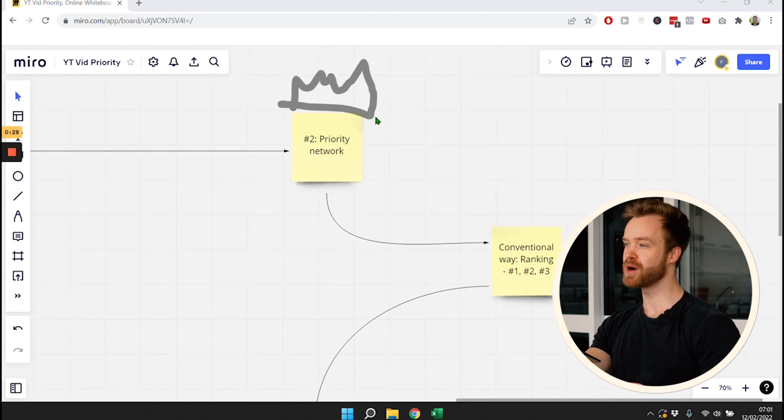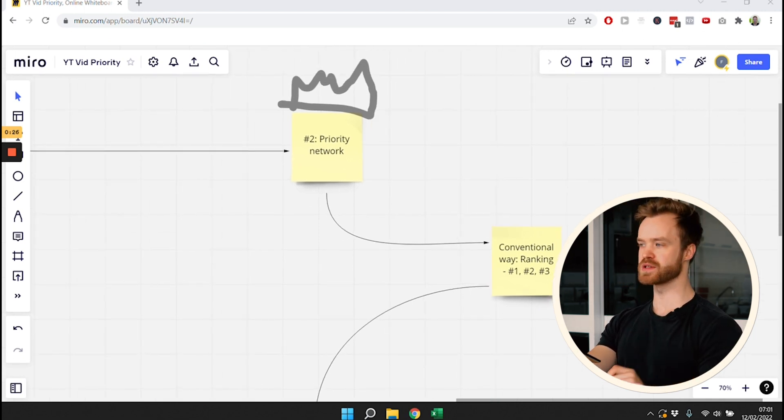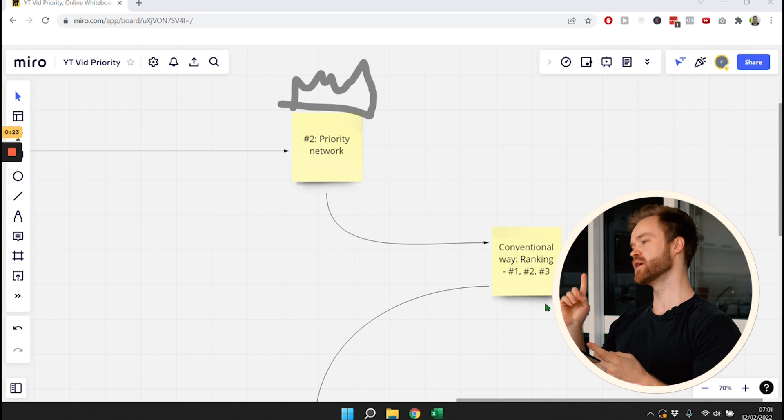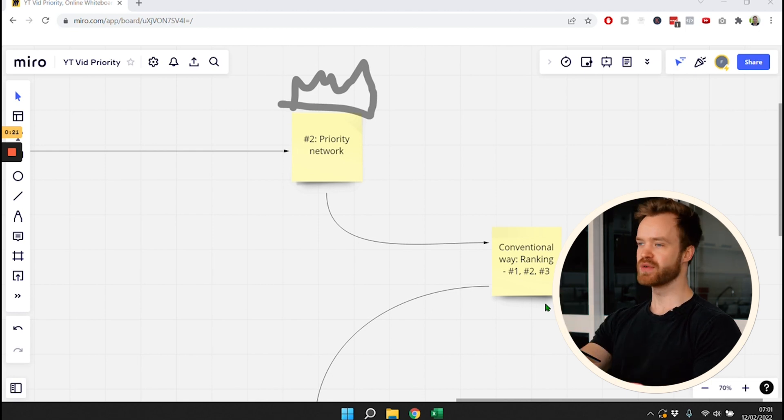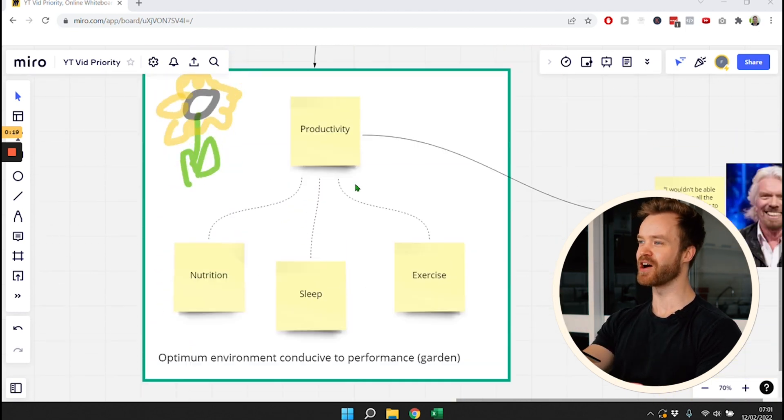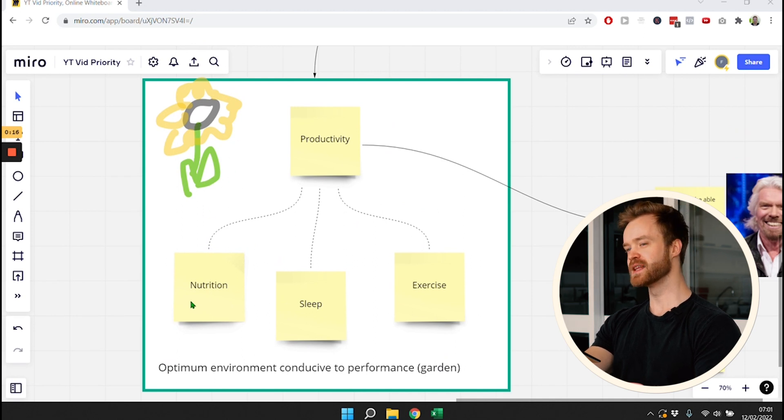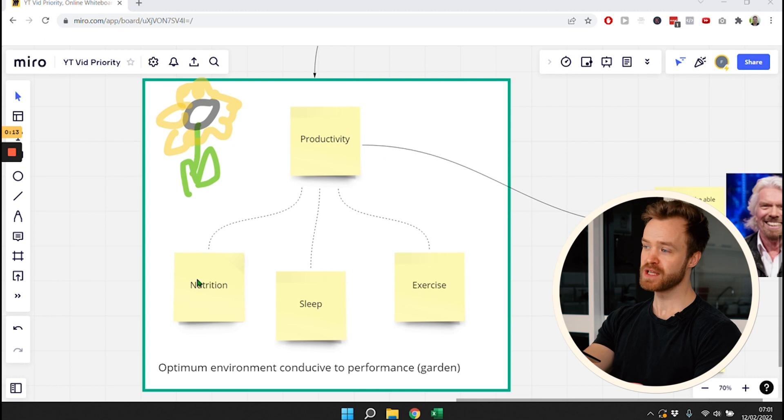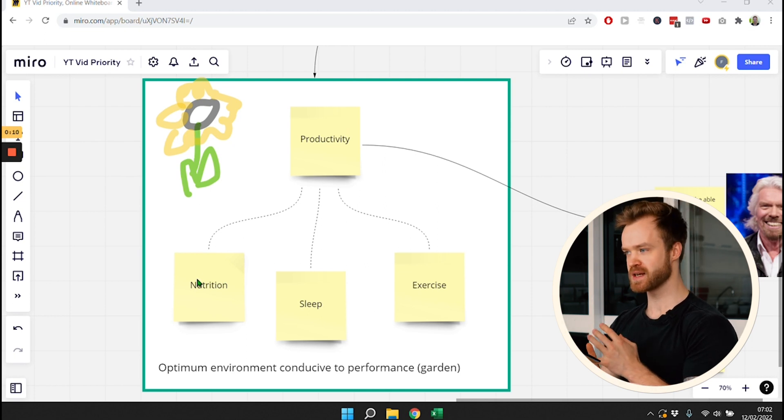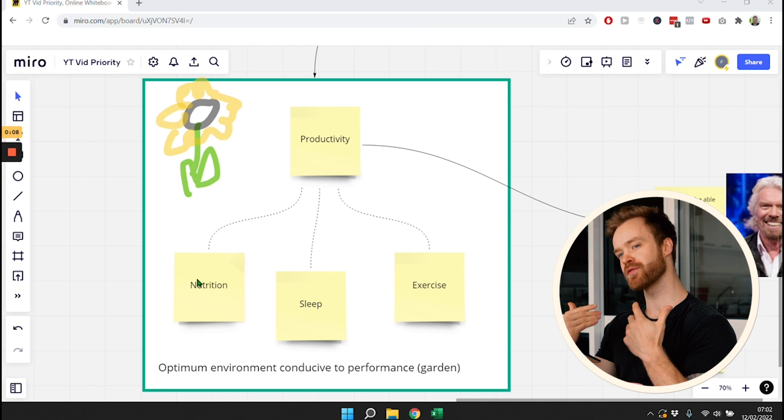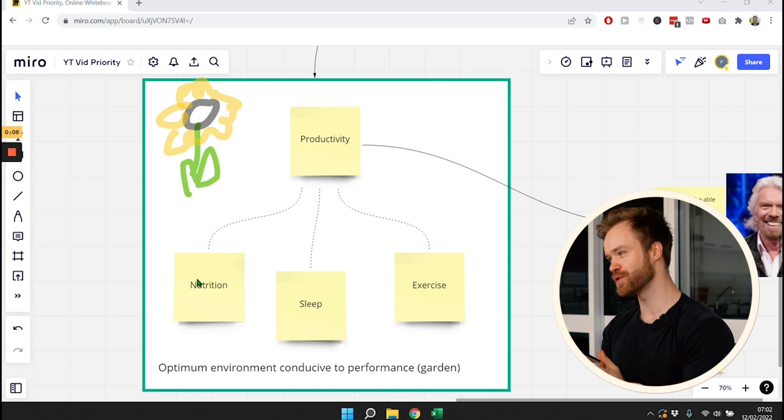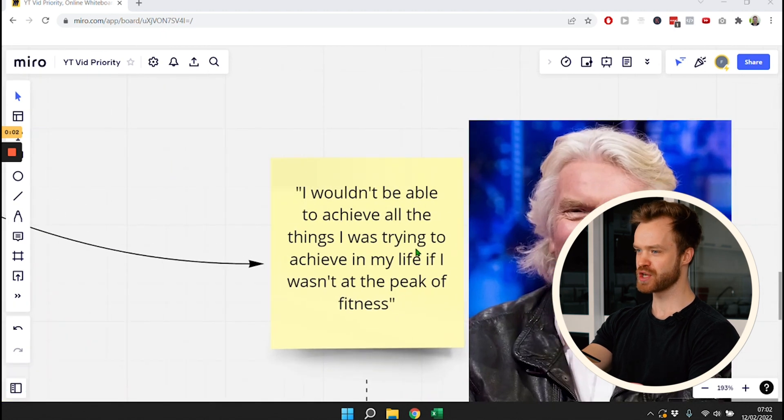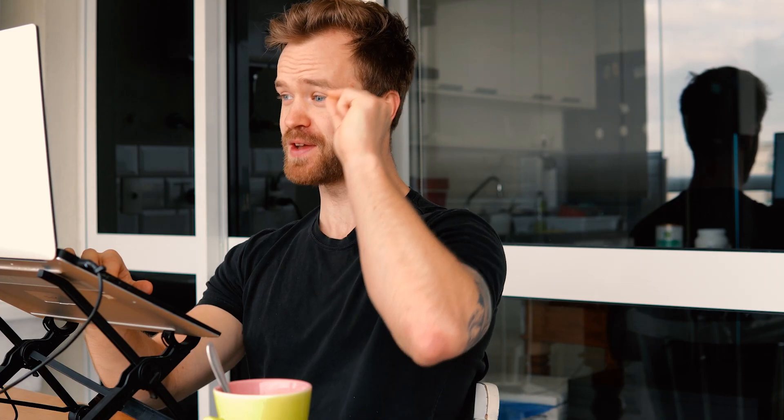The better way to think about your priorities is like a network. So instead of doing the conventional ranking, health is number one, my family is number two, we have to think about this like a garden. You see this perfectly drawn sunflower that facilitates productivity. We need to have a consistent schedule of nutrition, sleep, and exercise in place if you want to have an optimum environment that is conducive to performance. That's why Richard Branson says I wouldn't be able to achieve all the things I was trying to achieve in my life if it wasn't at the peak of my fitness.